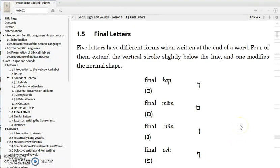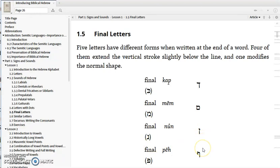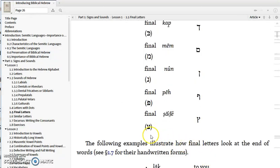Certain letters have initial and medial forms versus final forms. We have initial or medial Kaph and a final Kaph; initial or medial Mem and a final Mem; initial or medial Nun and a final Nun that goes below the line, as does the final Kaph. Then the initial or medial Pe and the final Pe, and an initial or medial Tsade and a final Tsade that also goes below the line.